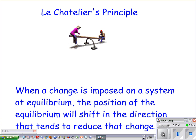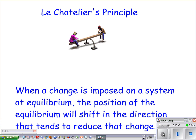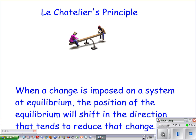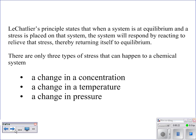When a system is at equilibrium, the rate of the forward and the rate of the reverse reaction are equal. A change can sometimes be imposed upon a system that's at equilibrium, and the position of that equilibrium will shift in the direction that tends to reduce that change. If a stress is applied — a change in concentration, temperature, or pressure — that system is going to do everything it can to get back to equilibrium by relieving that stress.